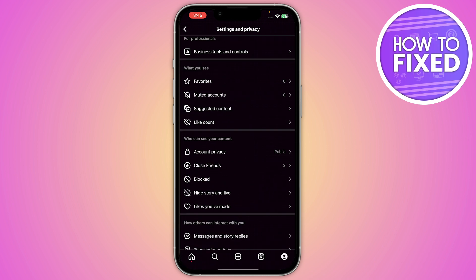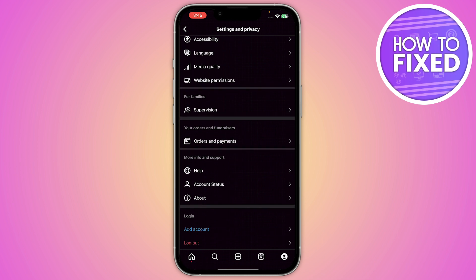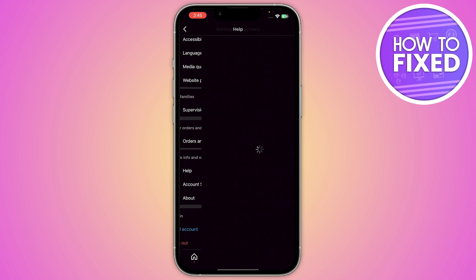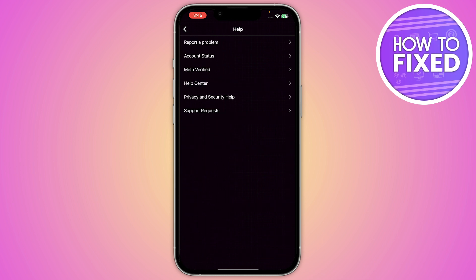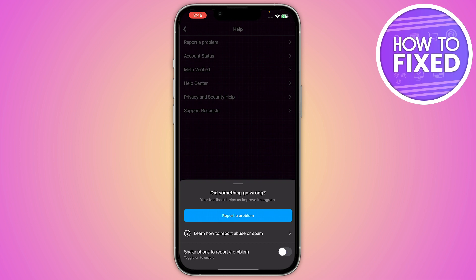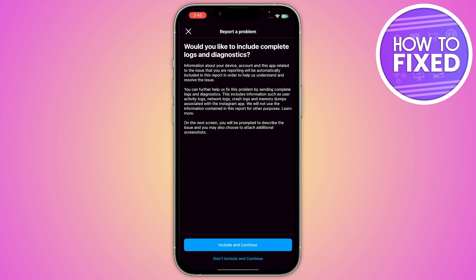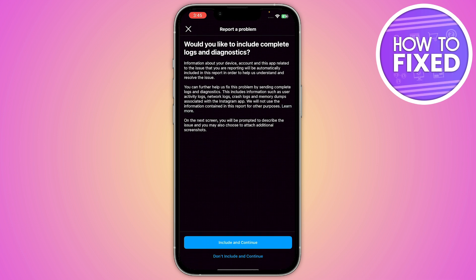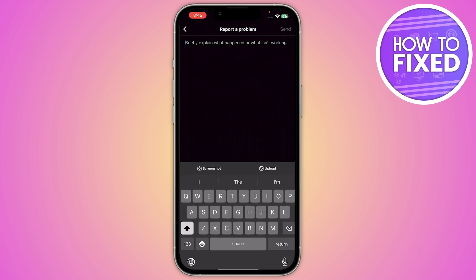Now scroll down until you find the Help option, then go to Report a Problem and click on Report. You have to include and continue with the logs, and here you have to briefly explain what happened to your Instagram account — type that you are not able to see your Instagram account showing in your search bar.